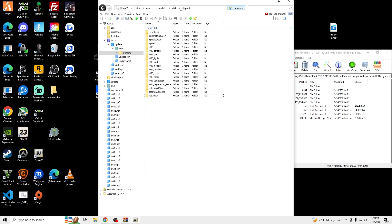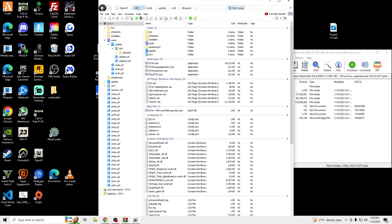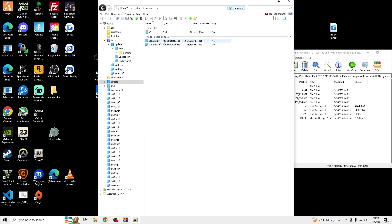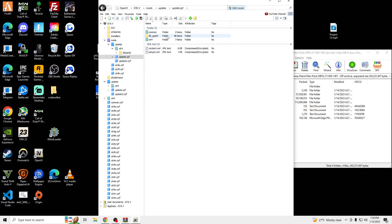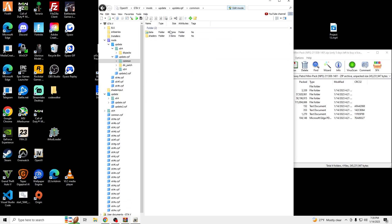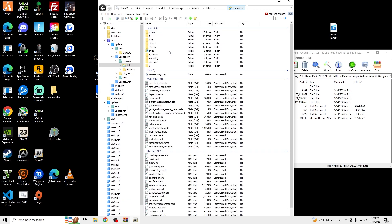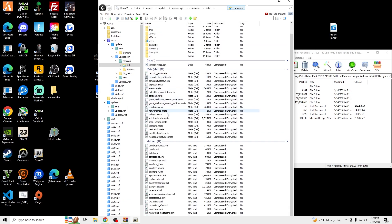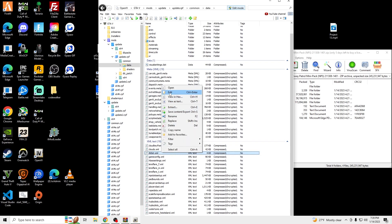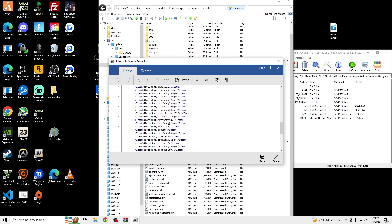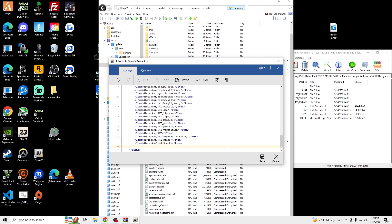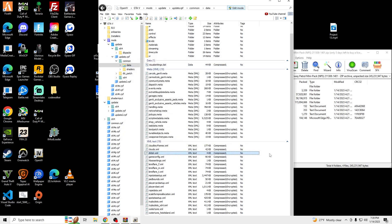And then once you have that line of code, we're going to go to GTA V and OpenIV, Update, Update RPF, Show on Mods, Common, Data. Go all the way down to dlclist.xml. Right-click, Edit. Scroll all the way down. Go to the N of Item. Enter. Control-V. Save.